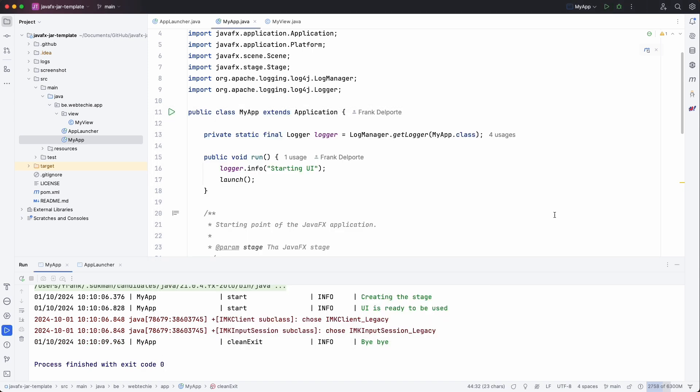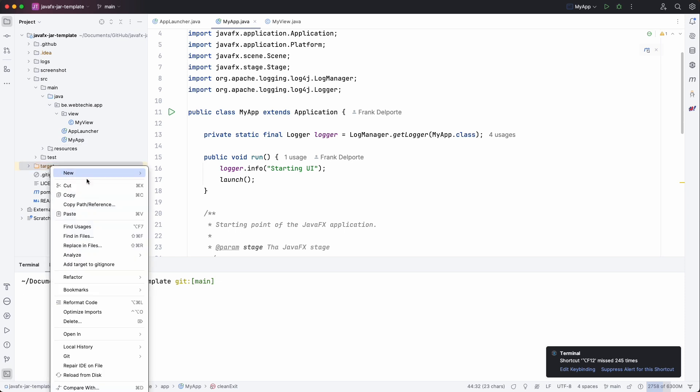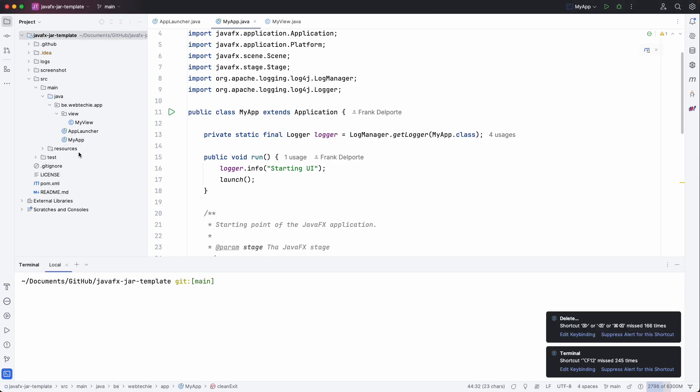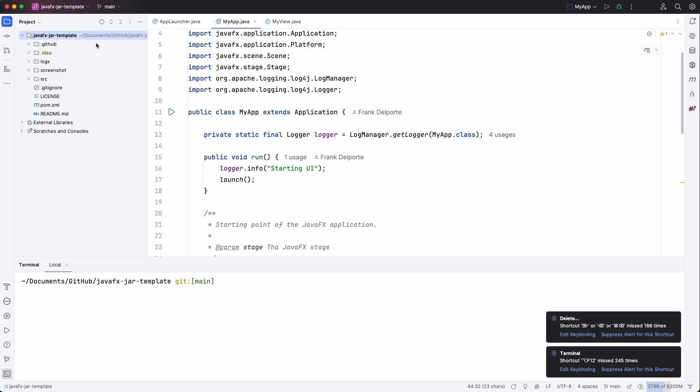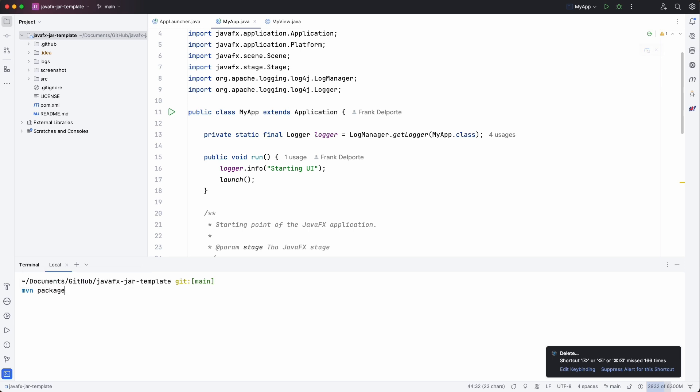Now let's build our jar file. I'll remove the target directory so that we see what has been produced. Maven package.